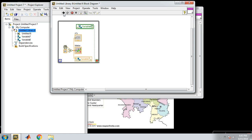Then you have to connect this shared variable. This is my IP address. In this, my library is number eight. Go to library and refresh. Again, I have to connect the shared variable.